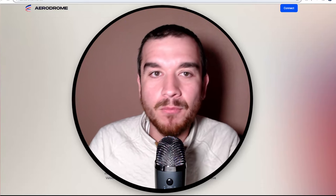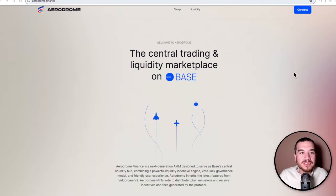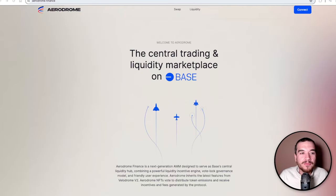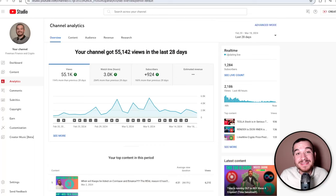I'm going to tell you how healthy Aero is in my opinion, how healthy Base is, what both of those are if you're not completely familiar with them yet, and more. But first, I want to welcome you all back to Freeman Finance and Crypto, where if it makes money, it makes sense.